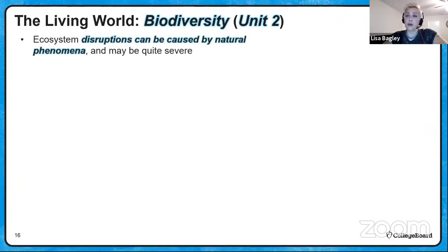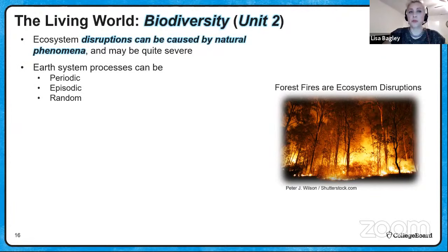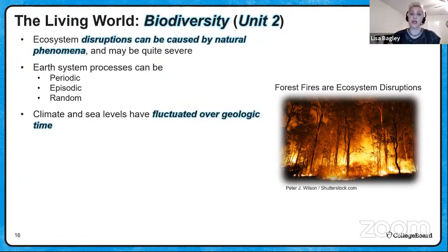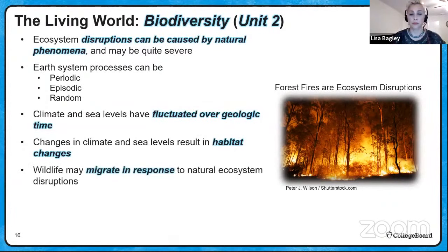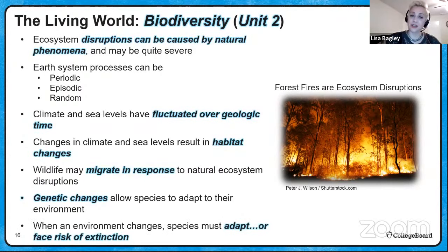Ecosystem disruptions can be caused by natural phenomena and can be quite severe, like a forest fire. Earth system processes may be periodic, episodic, or totally random. Climate and sea levels have fluctuated over geologic time, and changes in climate and sea levels result in habitat changes. Wildlife may migrate in response to natural ecosystem disruptions. Genetic changes in species allow them to adapt to their environment through natural selection. When an environment changes, species must adapt or they face risk of extinction.